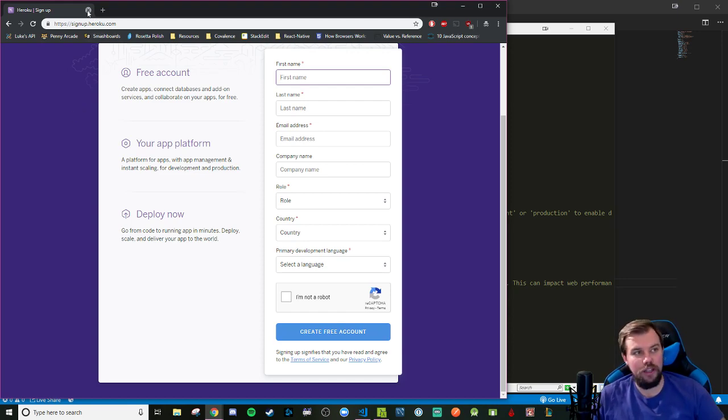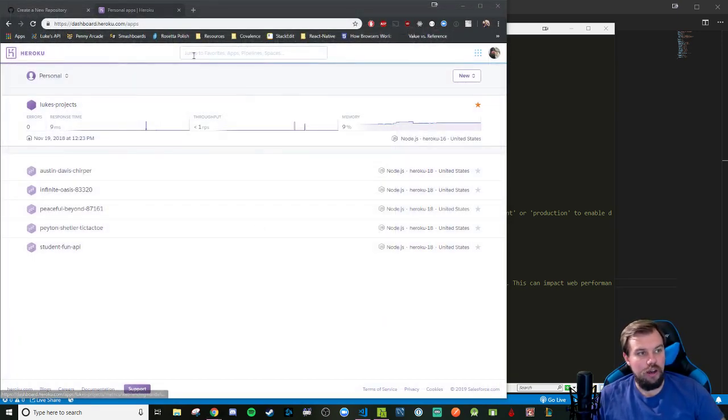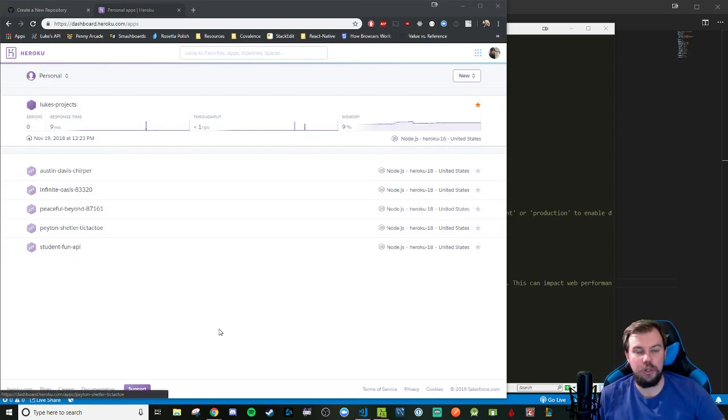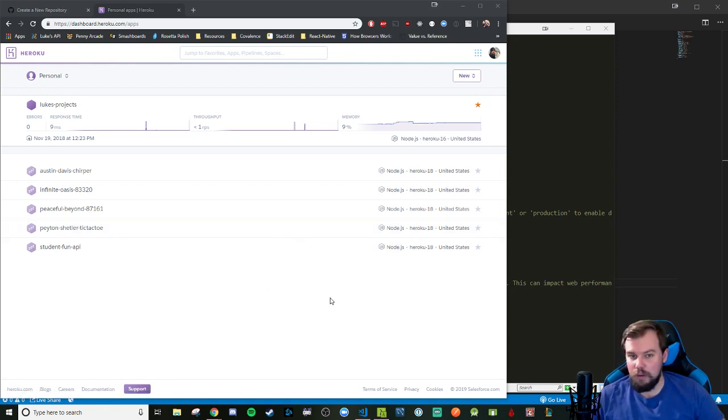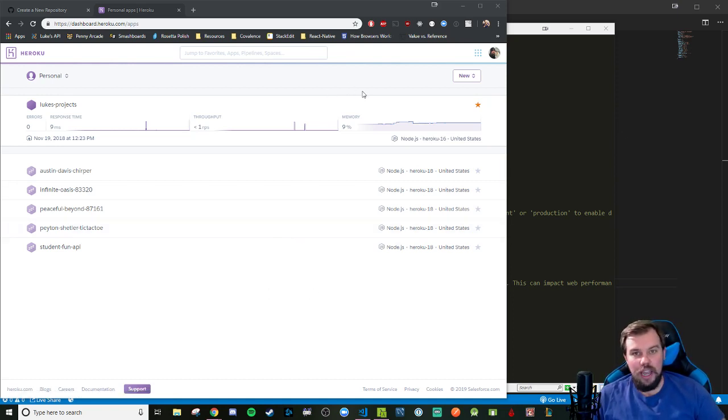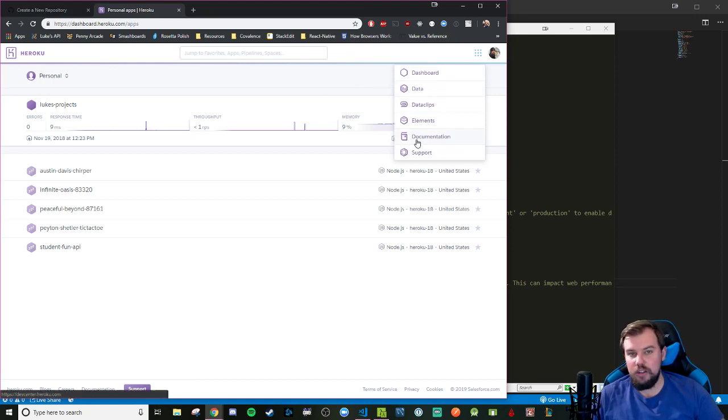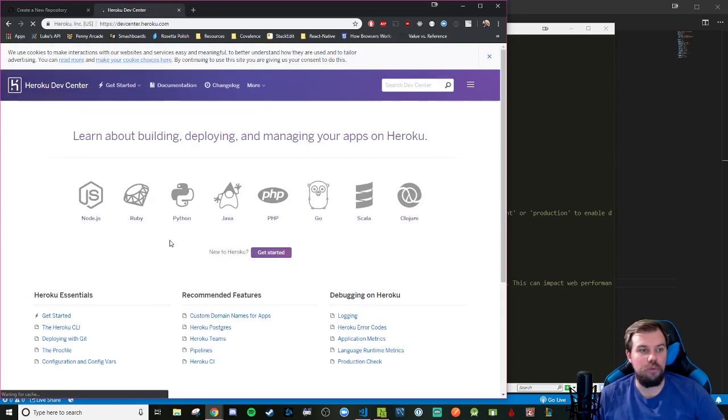Once you validate all that stuff, you should be on your dashboard. Mine has a few deployed web apps I've done for friends or students or to show off with. If you don't have anything here, that's probably normal. And what you're going to want to be doing is setting up your profile as well as checking out the documentation for Heroku.